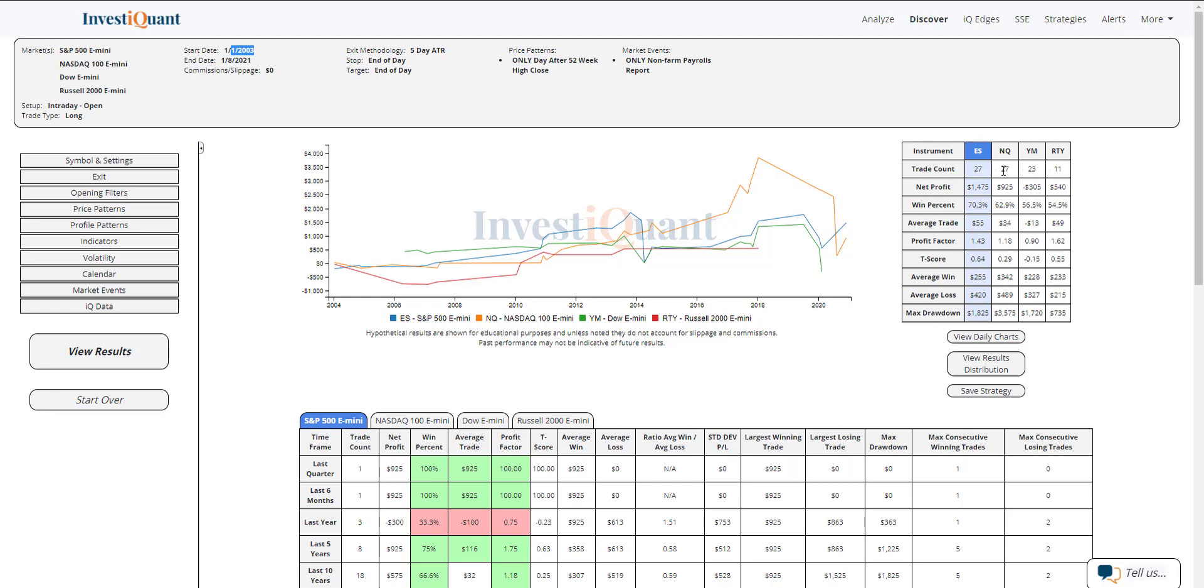If we look at the average win, average loss - average loss a little bit bigger than the average win here in the S&P. That is also true for the Nasdaq. That is true for the Dow. And then the Russell is pretty similar in size, so Russell looks very neutral to me.